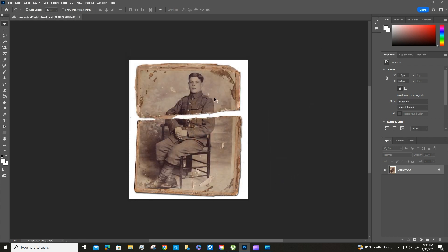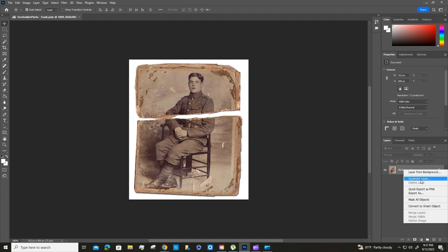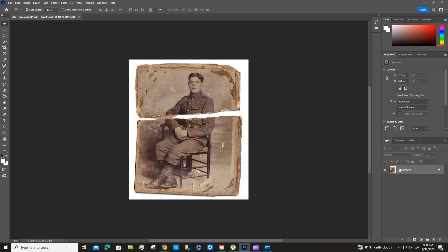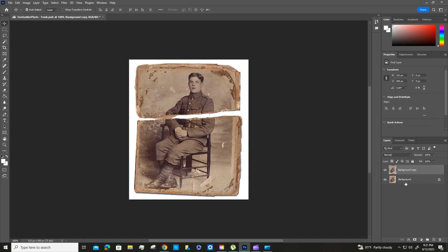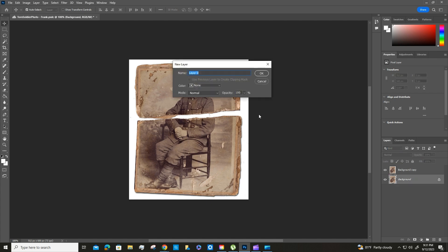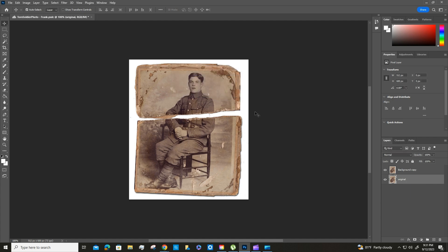All right, so to get started we're going to duplicate the original photo. You can do that one of two ways: you can right click on it and duplicate it, or you can just click and drag it down to the plus symbol and then it will duplicate it for you. So I'm going to name this original, then I'm going to lock it, click on the eyeball and hide it, and then this one we're going to call it working copy.